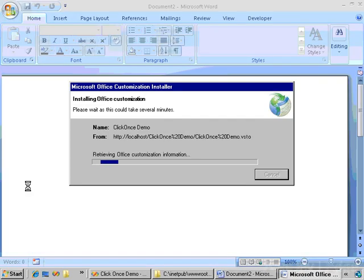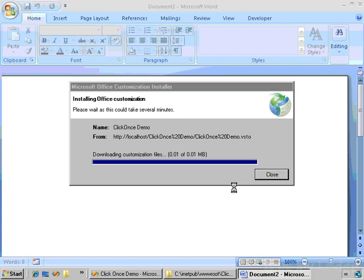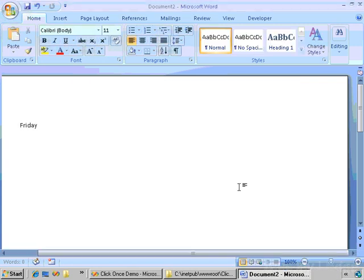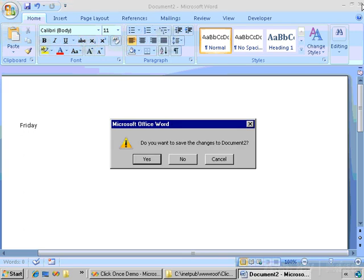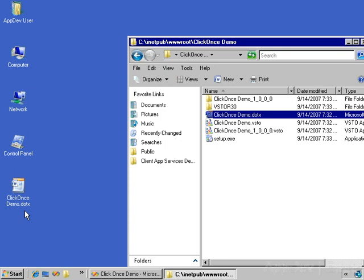The Office customization installer comes up and wants to install the application. The publisher cannot be verified. Do I want to install this? Well, I'm the publisher and I trust myself, so I will install this and the customization runs. So that was pretty straightforward. All I had to do is open the document template and the customization gets installed for me. And now, of course, every time I open this, the customization will run.